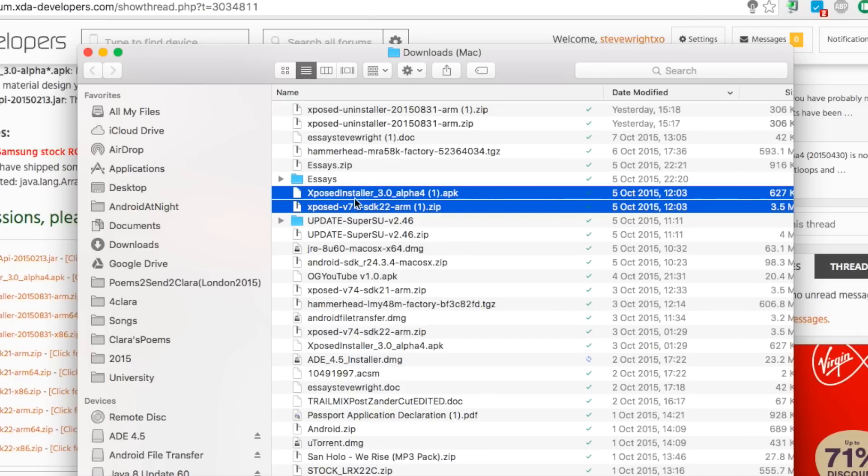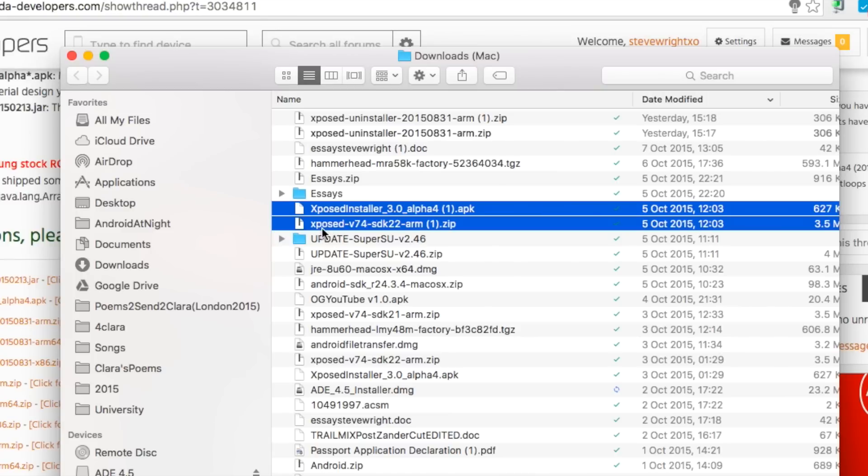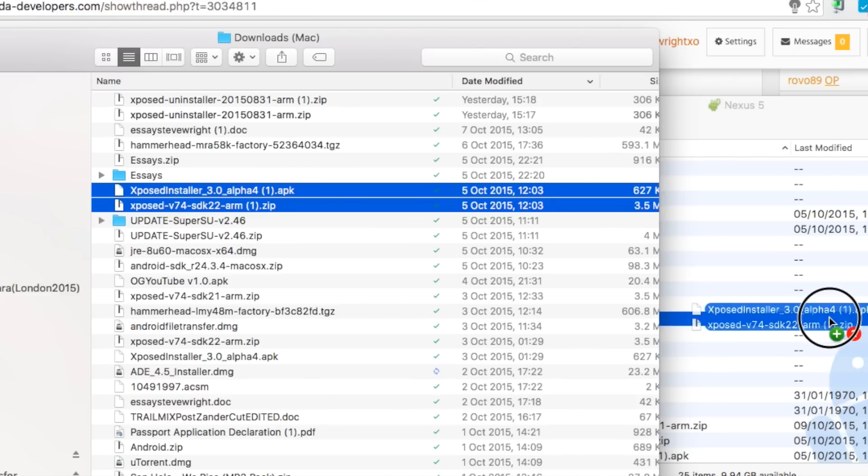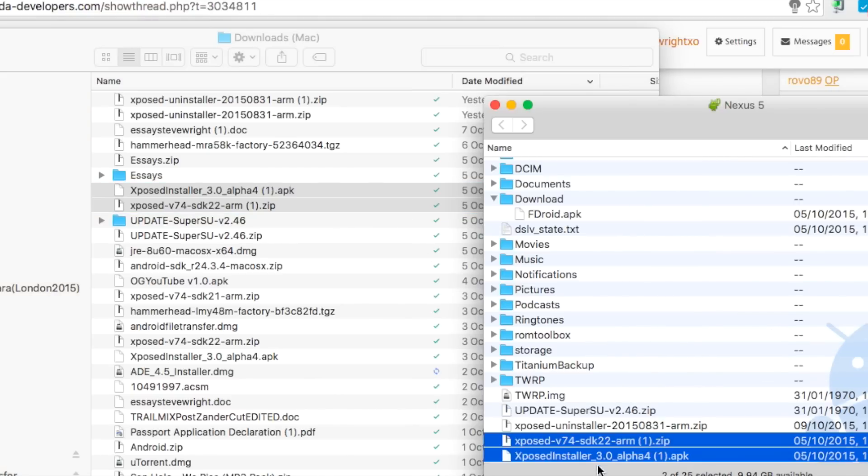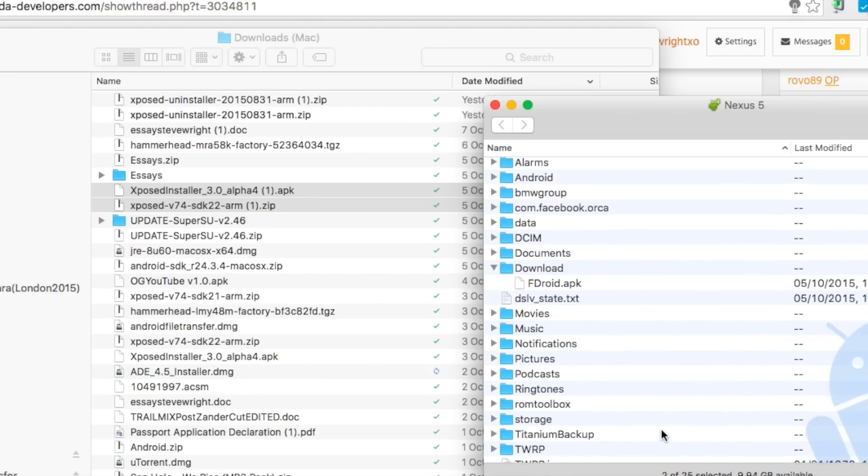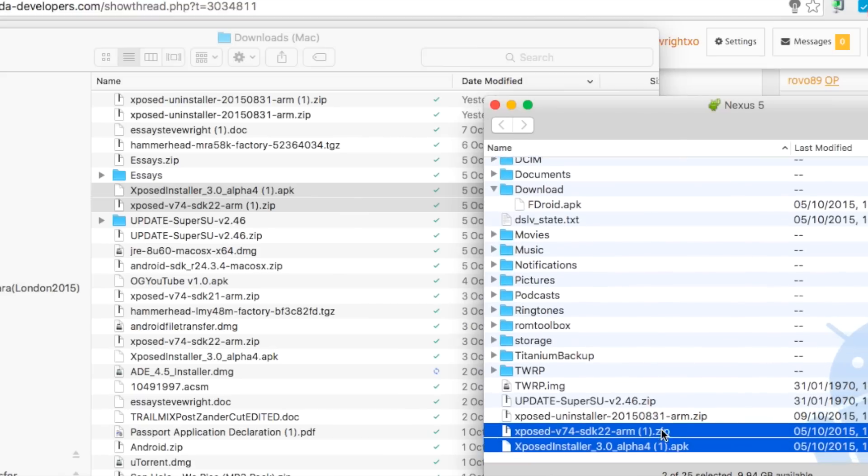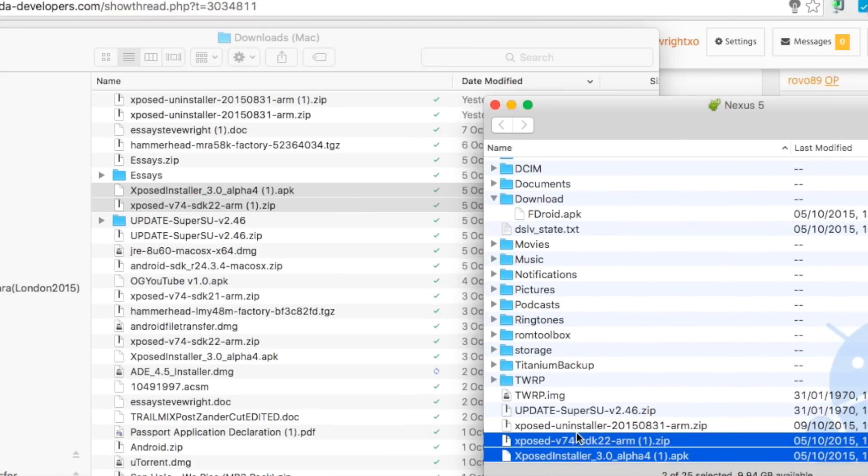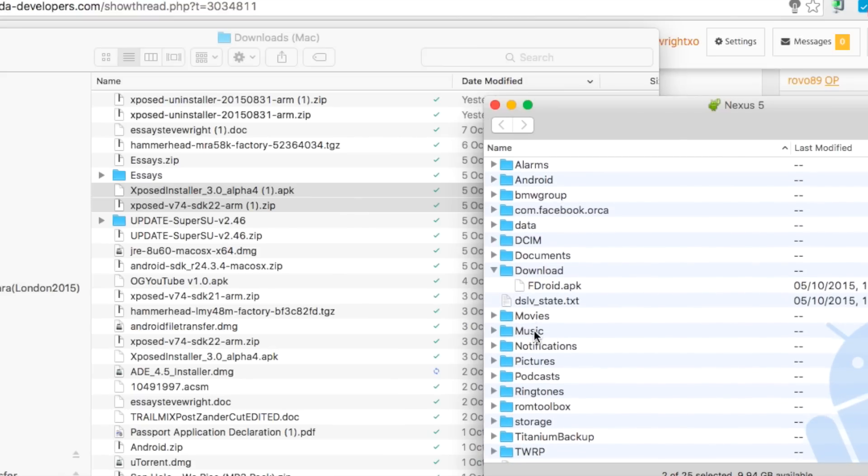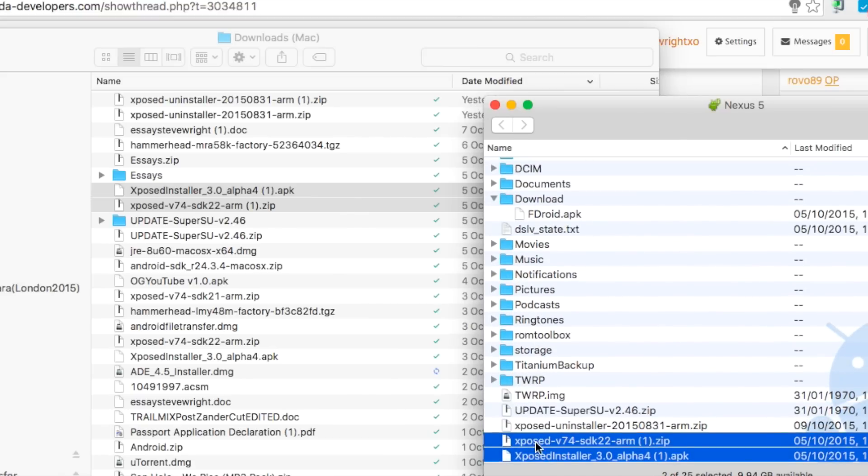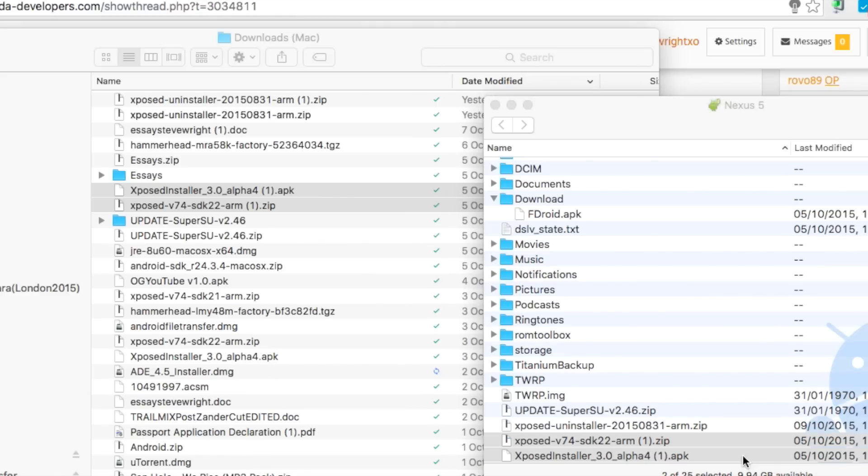So at this point you should have both the Xposed installer 3.0 alpha APK and you should also have the specific zip file for your ARM version. Now once you've got both of these files you need to go ahead and connect your phone. Now you just want to grab those two files and drop them across to your SD card. As you can see now I have the Xposed version 74 SDK 22 ARM dot zip on my SD card and I also have the Xposed installer. You want to make sure these are on the root. It doesn't actually make a huge amount of difference, but if they're in a file it's just a little bit more complicated to find them. So I'd recommend you just drop them straight onto the root of the SD card, and from here we are going to be jumping over to the Nexus 5.